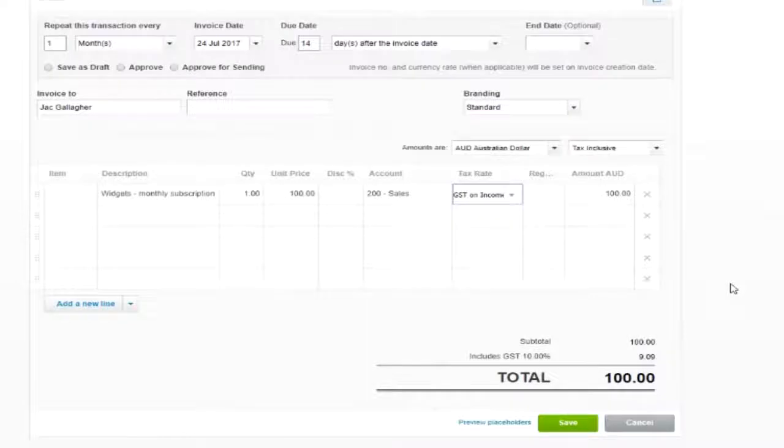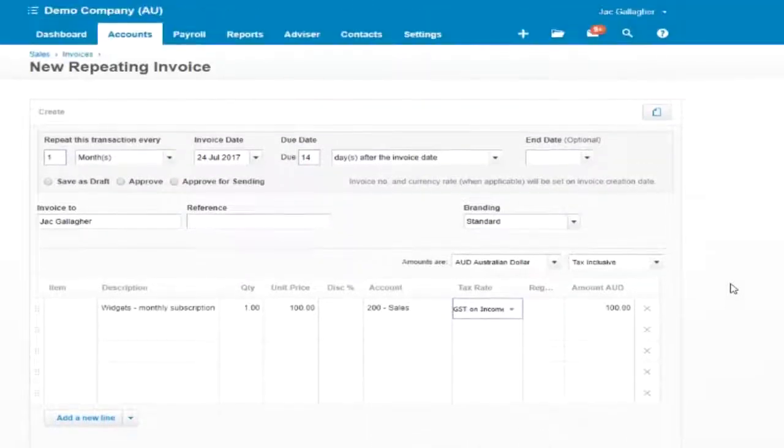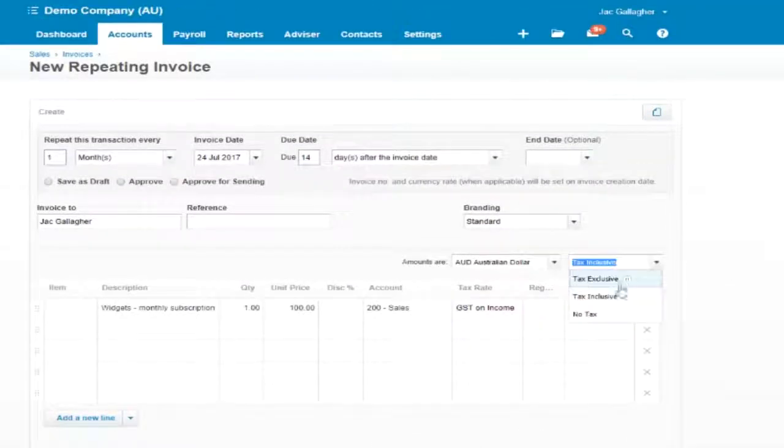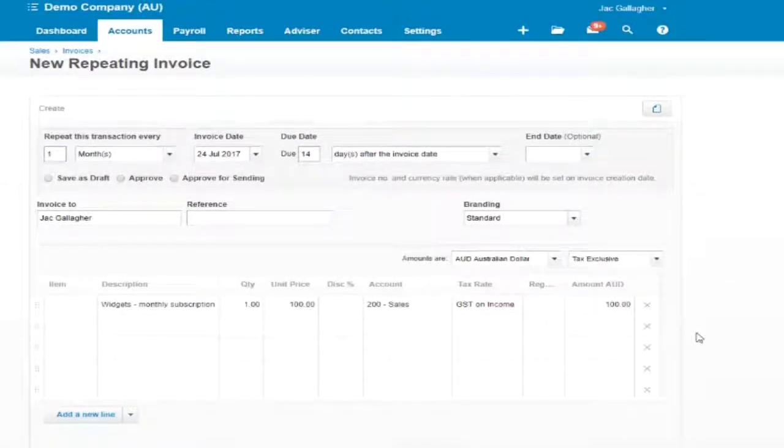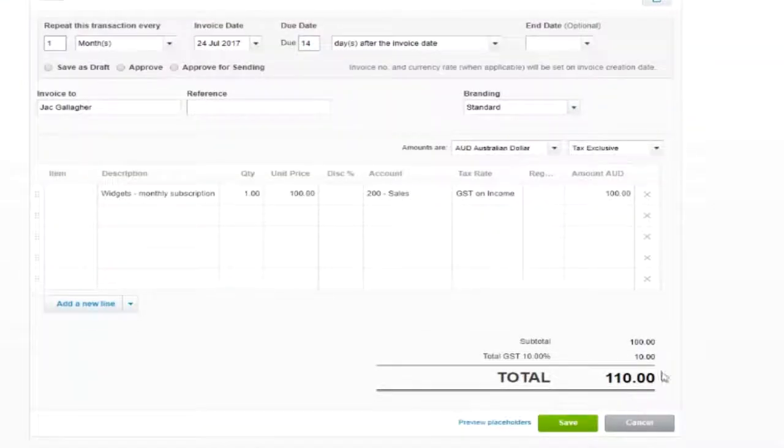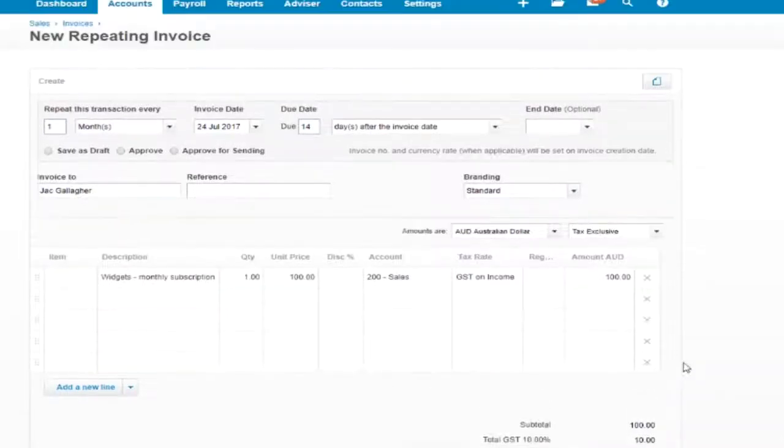I'll make that plus GST so that one's exclusive, so 110 for the invoice.